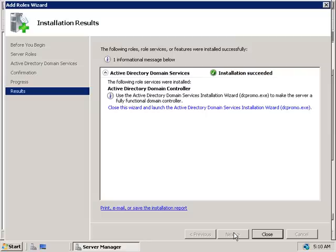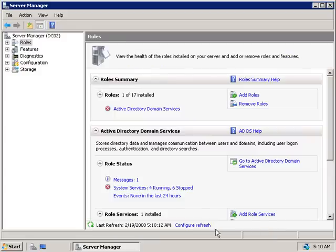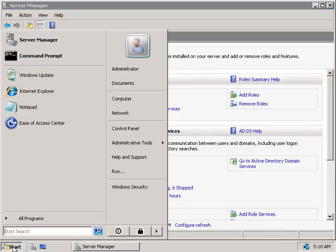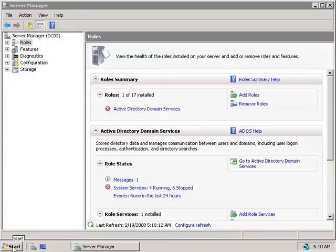The installation has finished and we're reminded that we need to run the DCPromo tool to complete the installation of Active Directory. So we'll click Close, then go to Start, type DCPromo, and hit Enter.